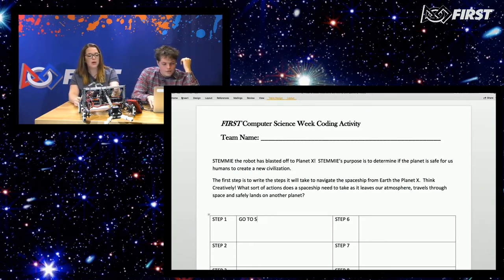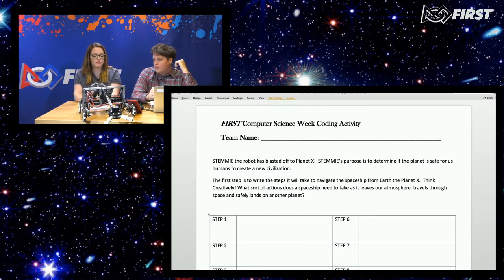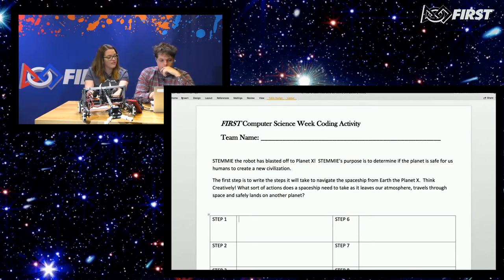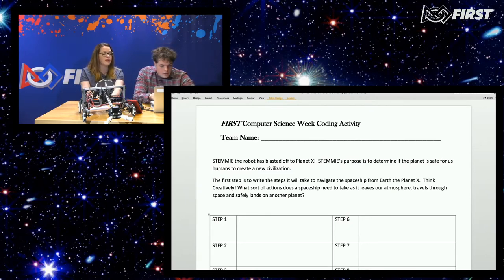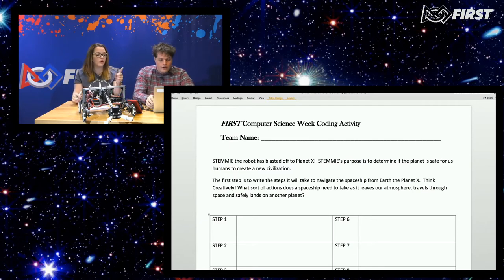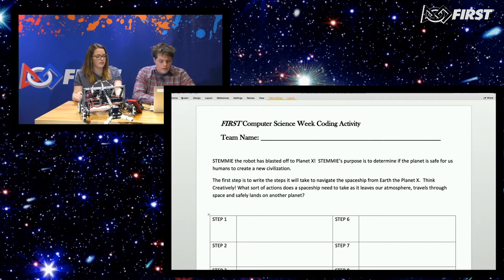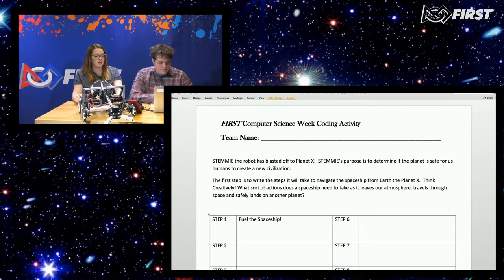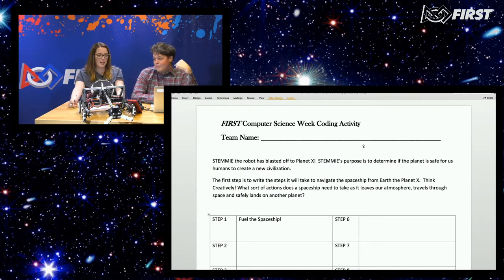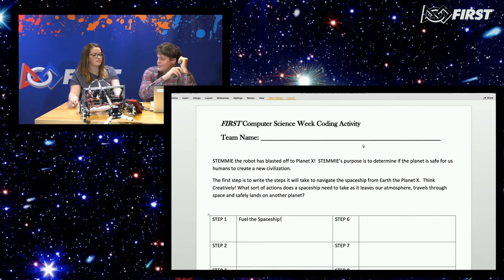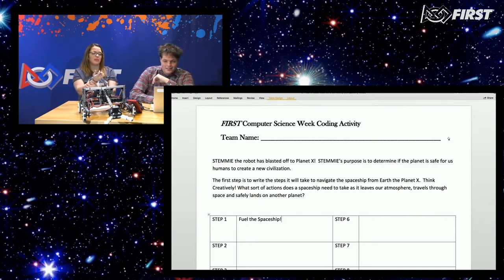I suppose there are a few things we need to do first, like building a rocket — well, we already have a spaceship. Do we need to fuel it up? Probably fuel it up, yeah. So maybe our first step is fuel the spaceship. It would really not be fun to get halfway to Planet X and realize you have no fuel — especially getting back eventually if STEMI or ourselves want to return.